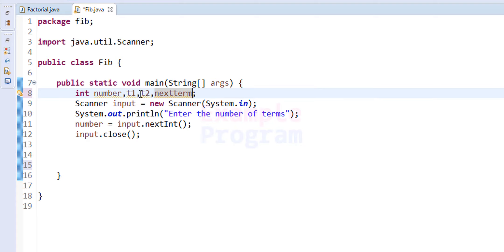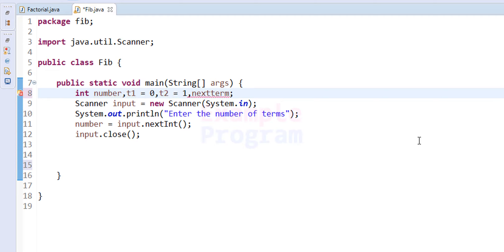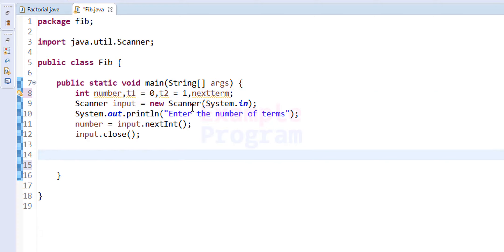In the Fibonacci series the first two numbers are 0 and 1, so we will initialize t1 to 0 and t2 to 1. After that we ask the user to enter the number of terms to print and take that input.